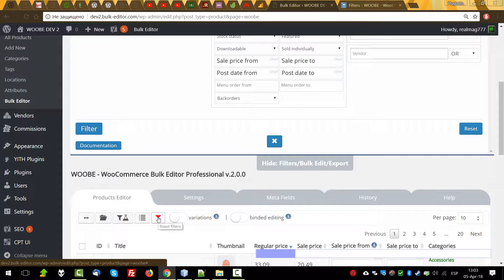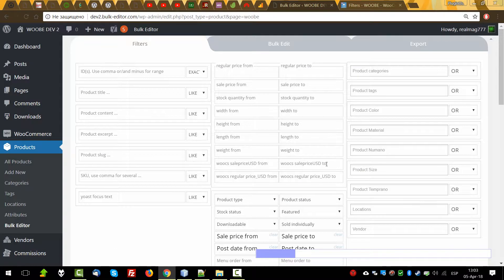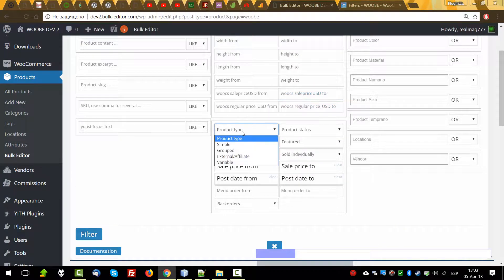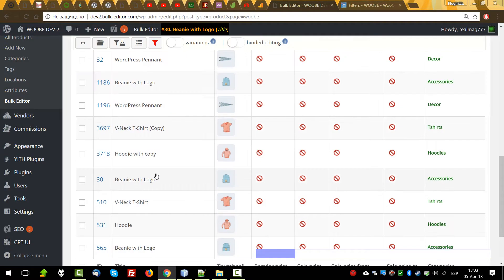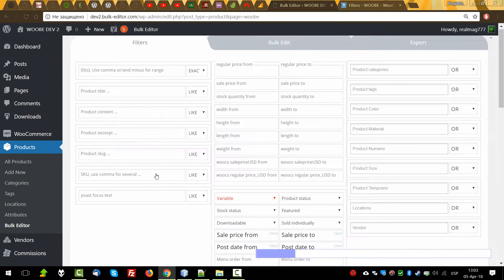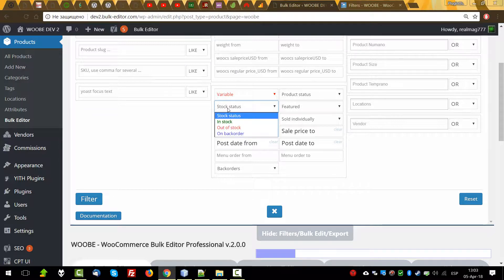By the way, you can reset filtering not only here but also here — it's more convenient I think. The same logic applies to all other fields. For product type, let's select only variable products. We found only variable products. By the way, the relation between all these fields is by logic AND, so if we select variable and stock status out of stock, we'll find all products which are variable and out of stock.